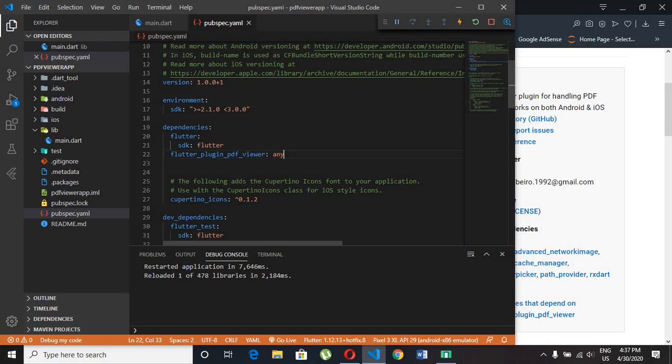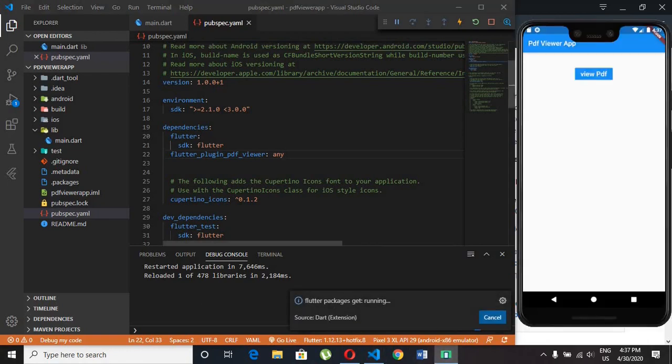And hit control plus save. So we can able to use our package with our app.